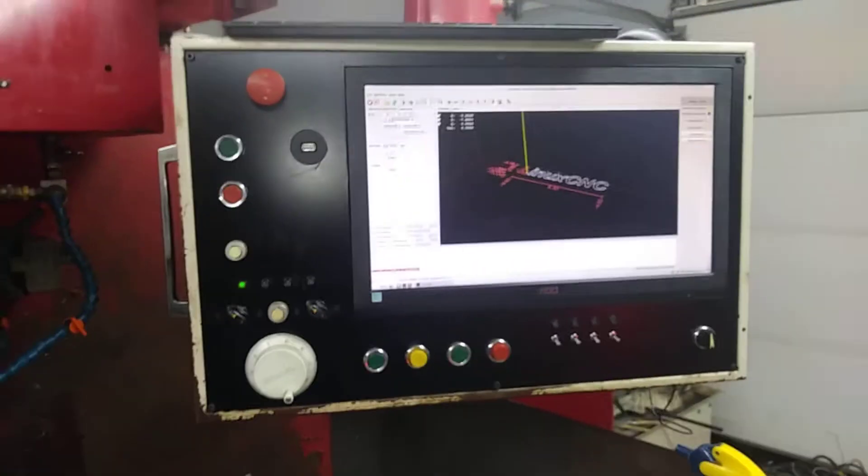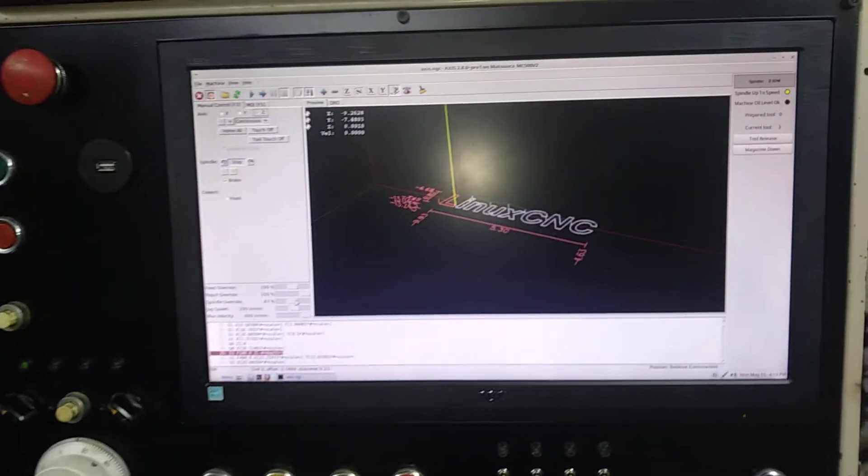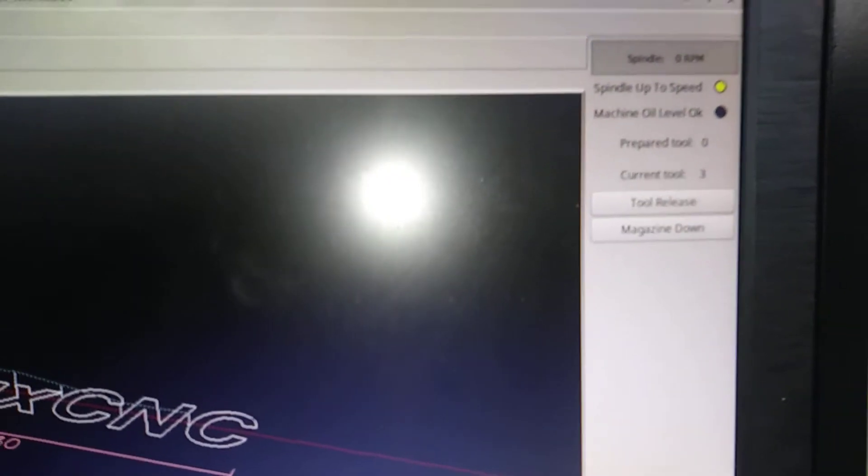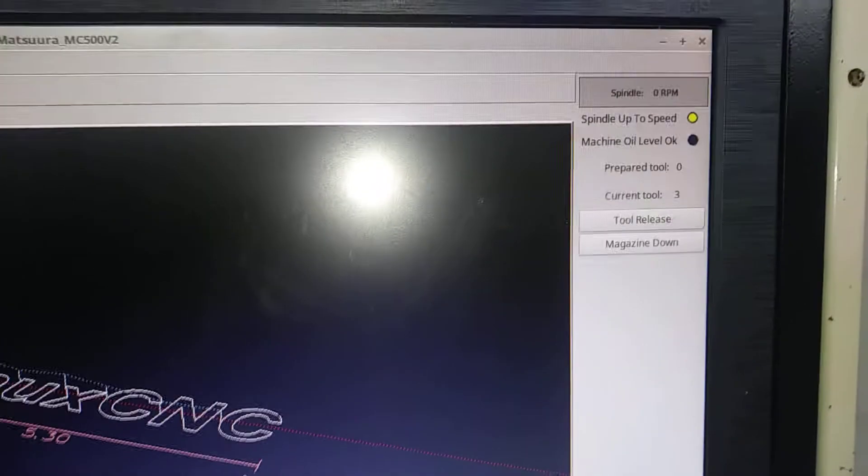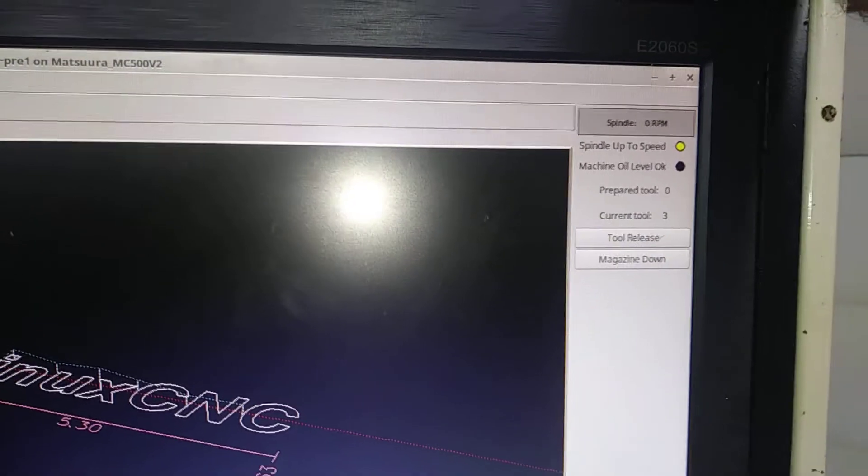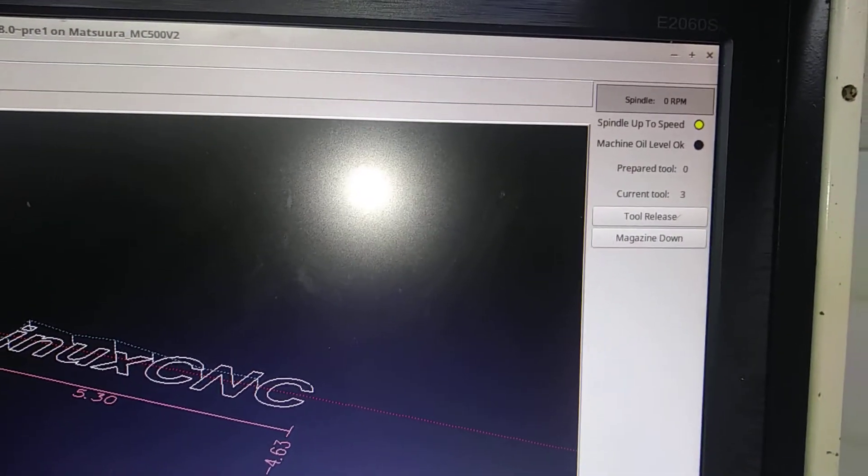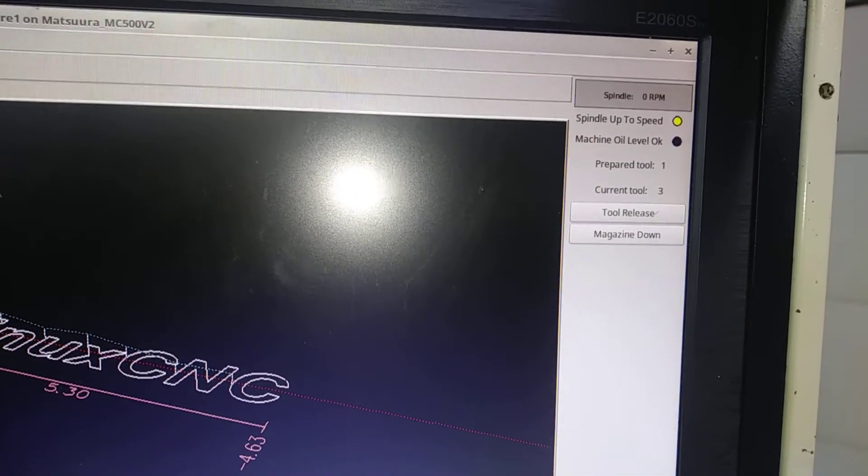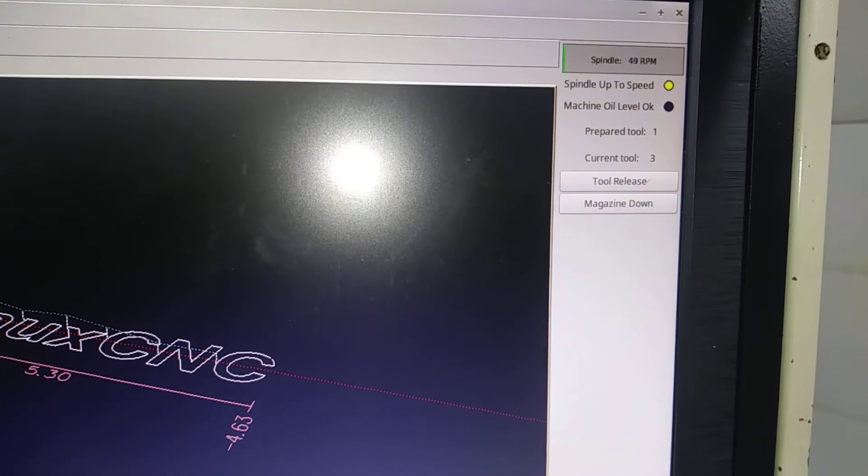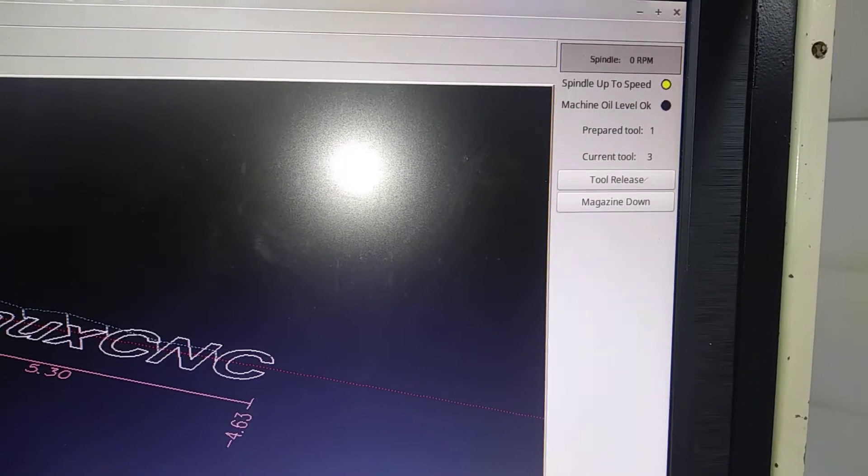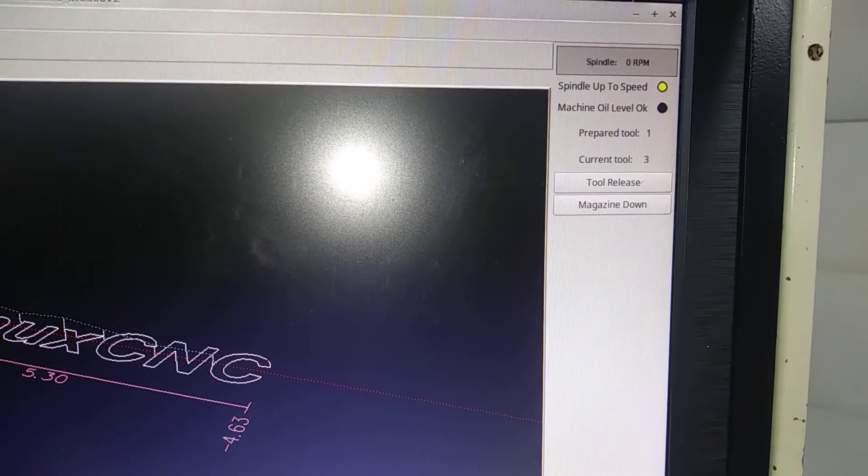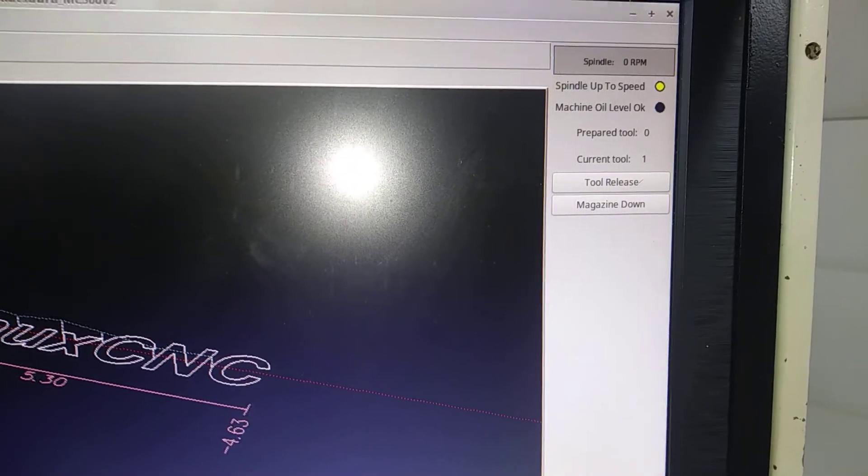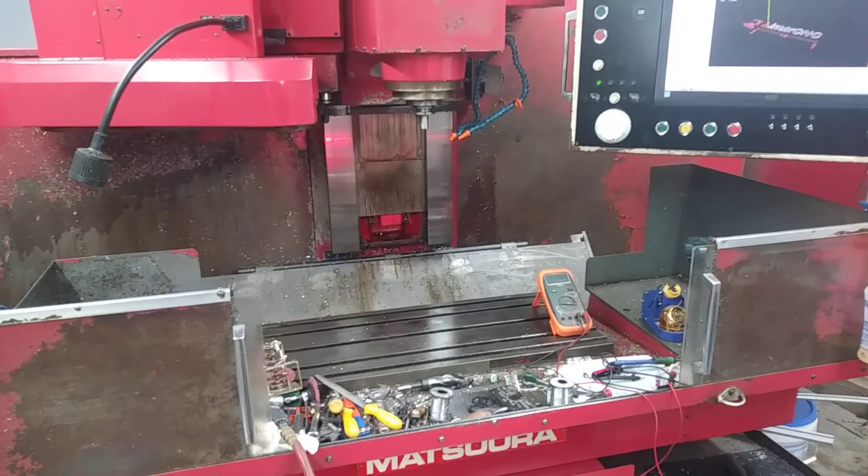Awesome. Well, it's working. Oh, over here you see how the current tool is three, prepared to zero. Let me do a tool change back to one so you can see that. Prepared one. Current tool one. There we are. Really close.